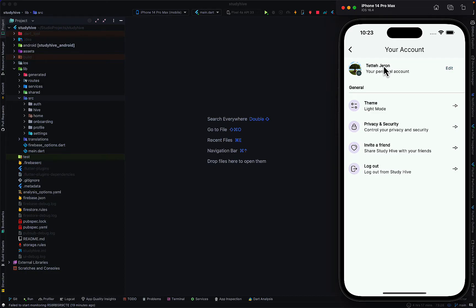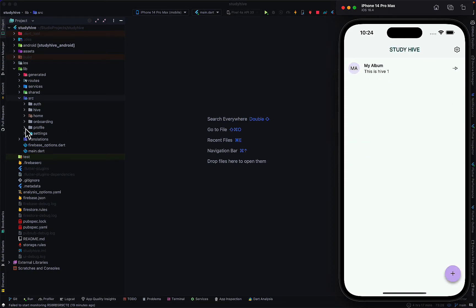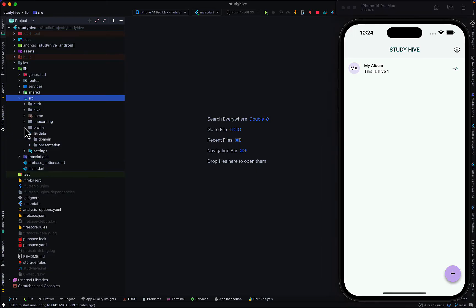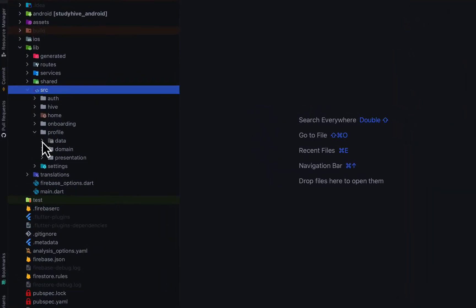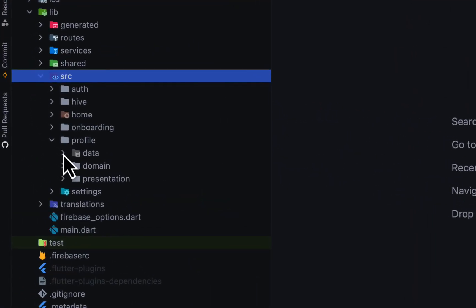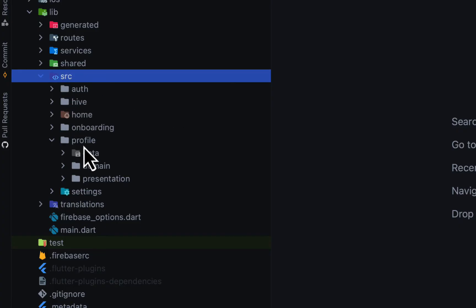This data is not coming from Firebase Authentication — there is no display name of the actual person signed in. This is data that has been set up separately. I have the profile feature in my source directory, and the data section is where you'll be doing your caching. If you're not used to this kind of architecture or directory structure, I recommend you check out my video on clean architecture with Flutter.